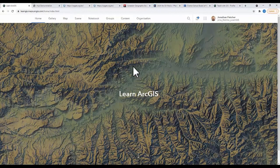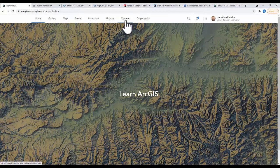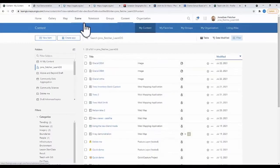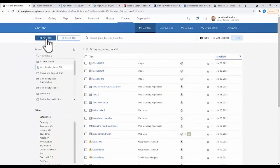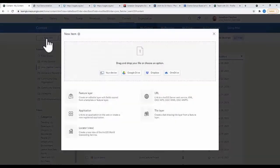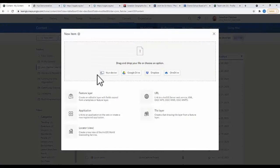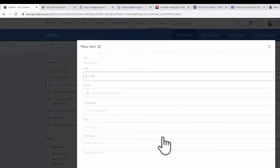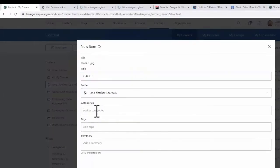First thing you need to do is add an image to your content in ArcGIS Online. Click New Item and upload the image from where you have saved it. Add the item details to the New Item window. Once you are done, click Save.